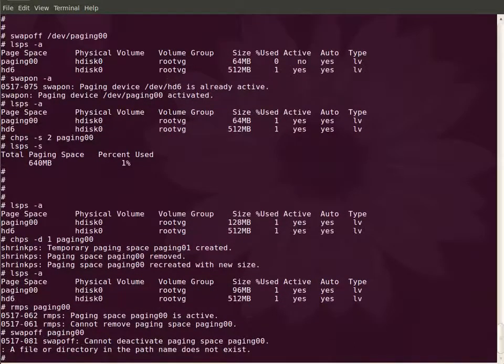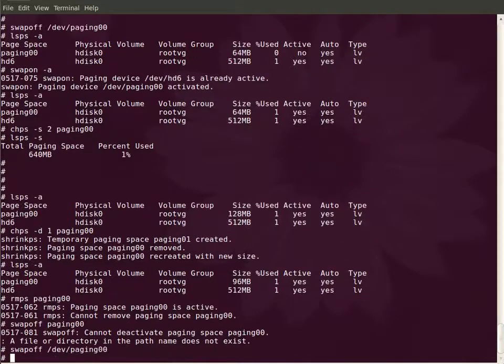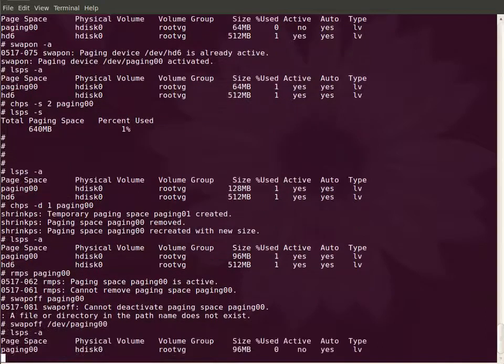You have to give /dev/paging00 when you use swapoff, and let us remove the paging space. Now we can remove the paging space. Let us remove the auto field.